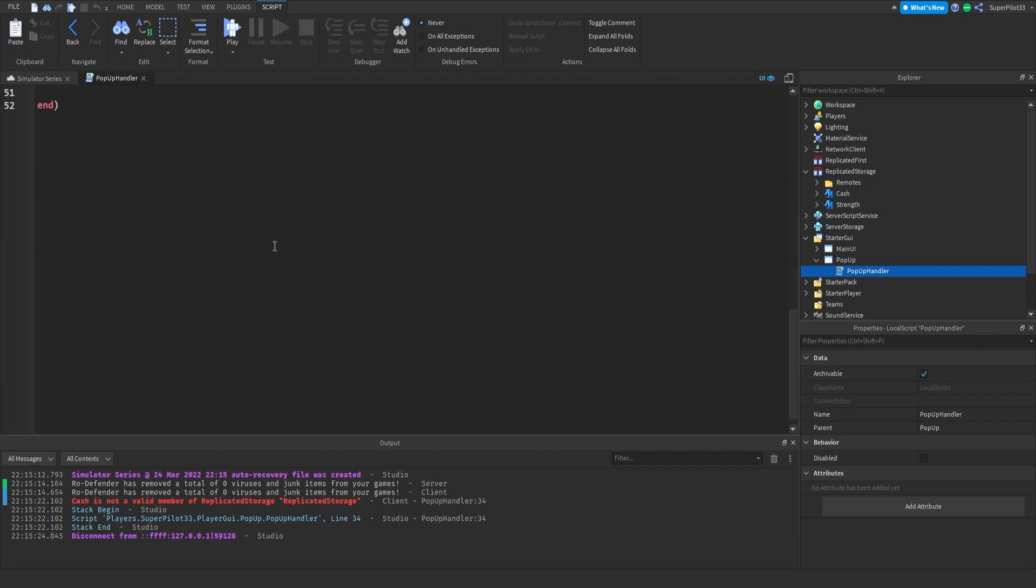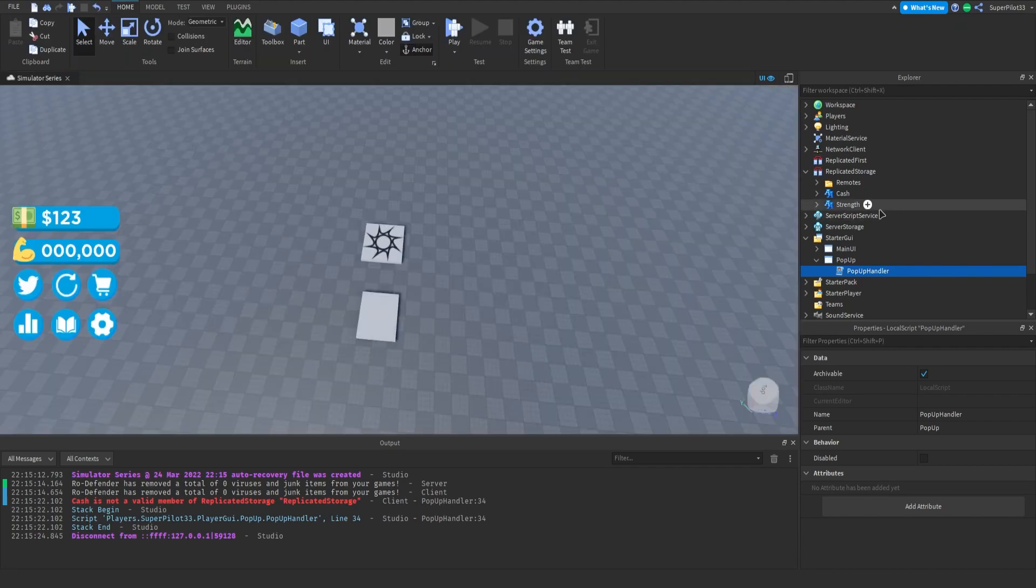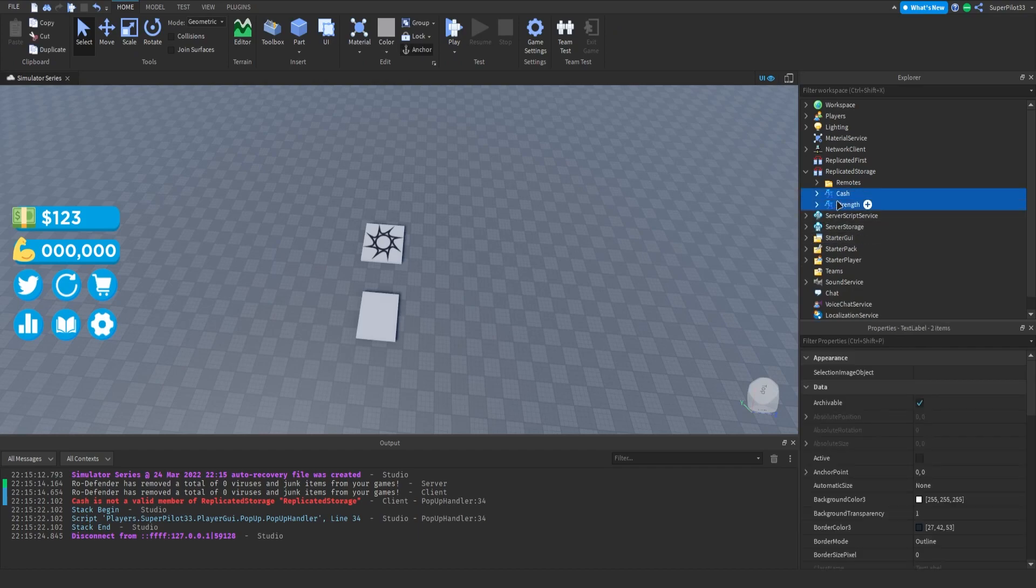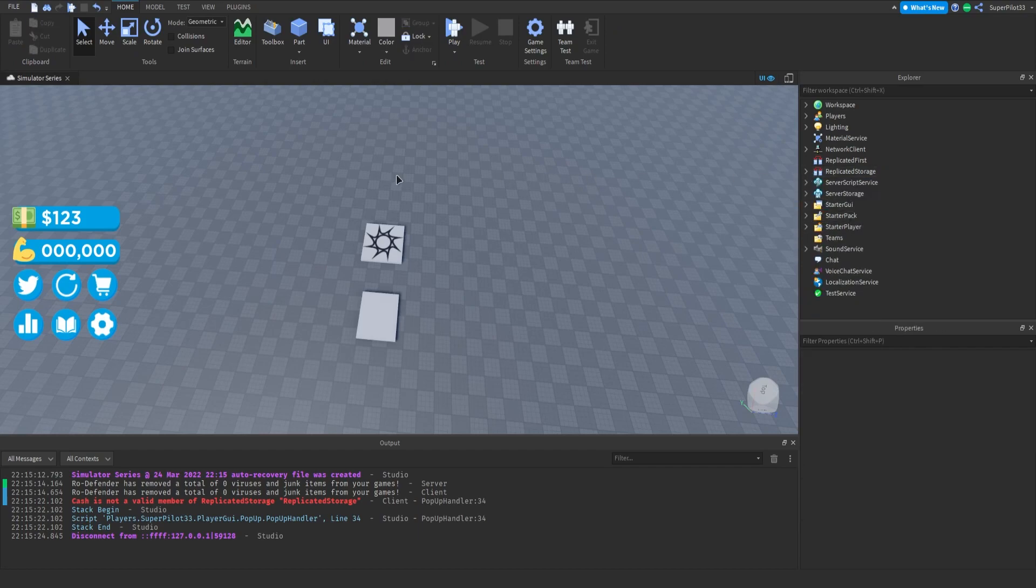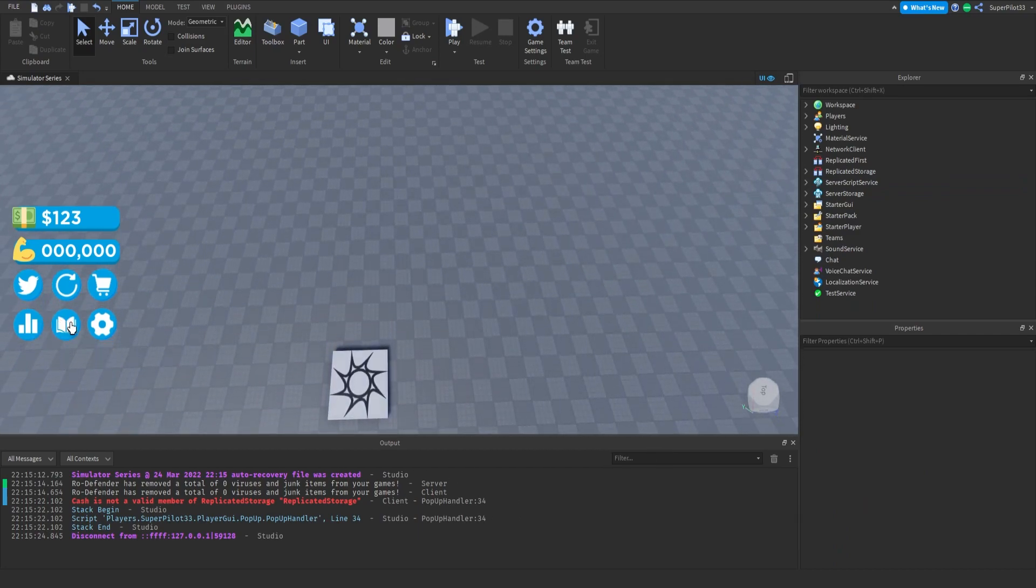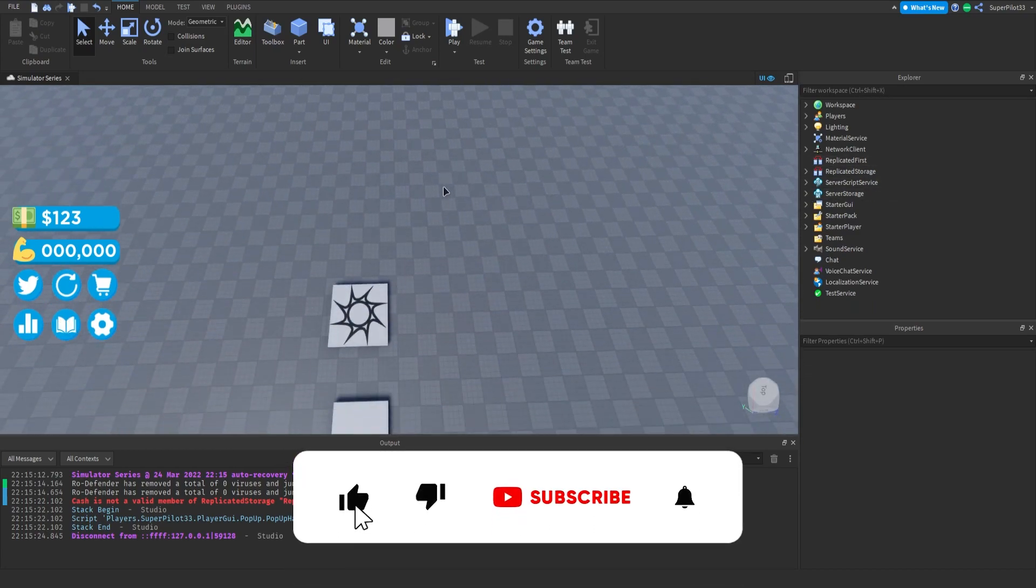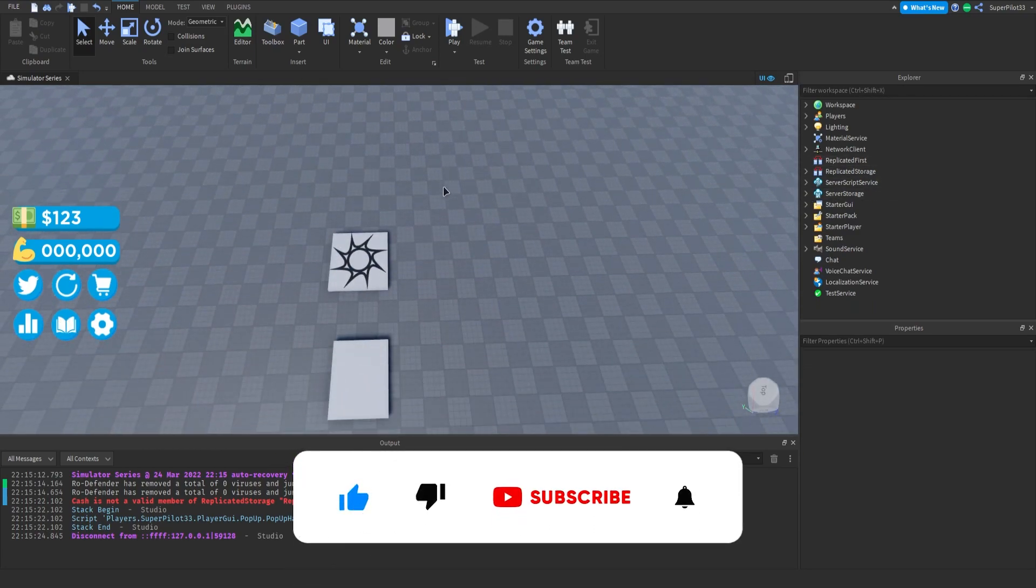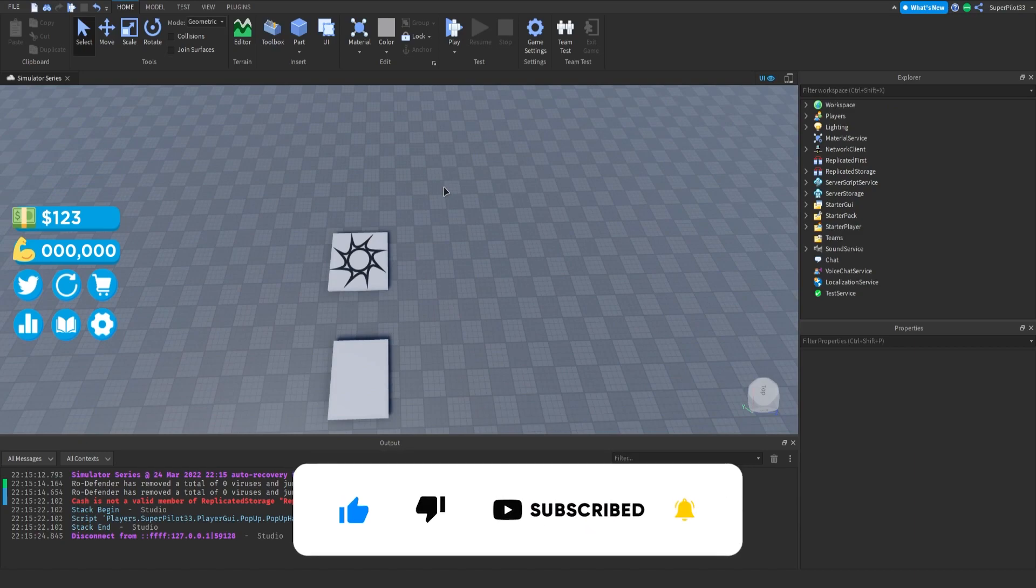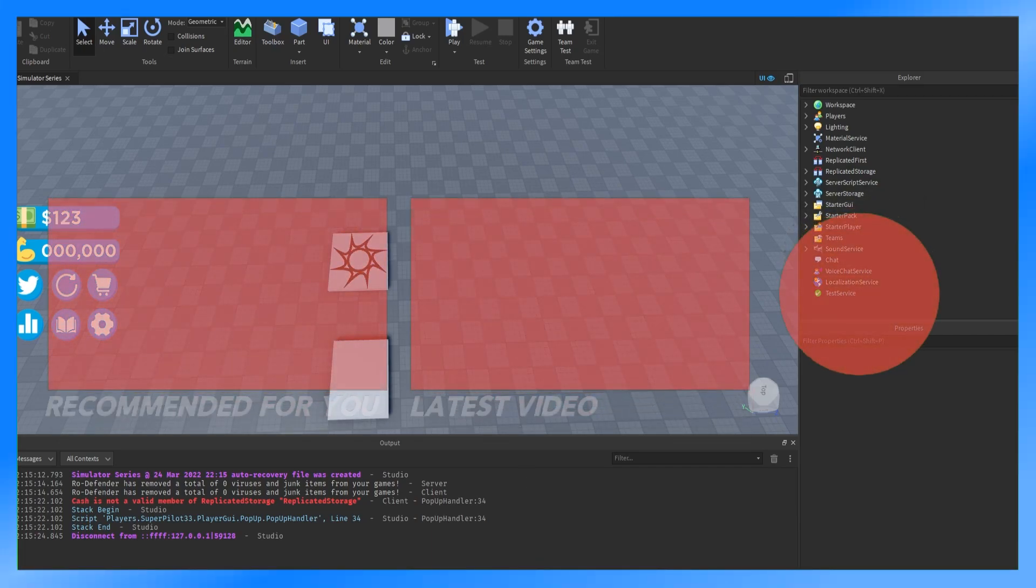So that's going to be it really for this video. The pop-up should work the main UI should work and make sure you have these in replicated storage. That's pretty much it for this video. Make sure you get the UI as well. And yeah once again that's pretty much it. Hope you guys enjoyed this video. Make sure you like, comment, and subscribe. And see you guys in the next one. Peace.